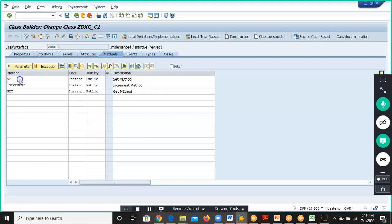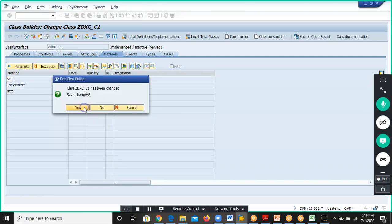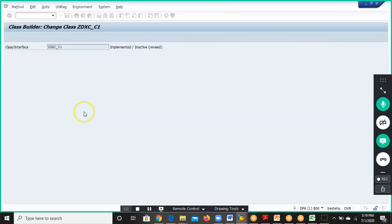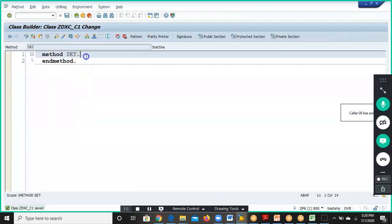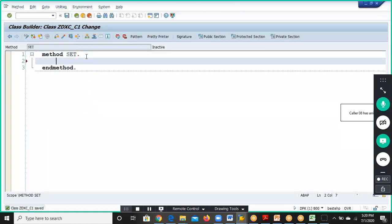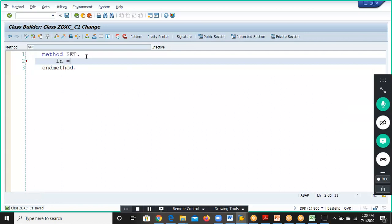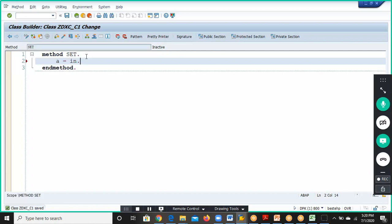For the Set method, double-click on it to write the logic. The logic here is: a is equal to in. Save.